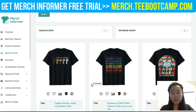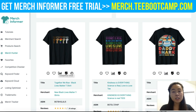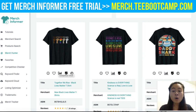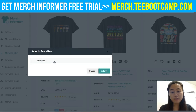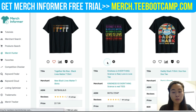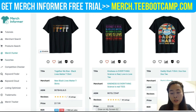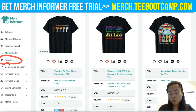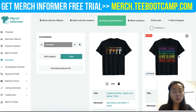Another great feature: if you're doing design research in a specific niche, you can add t-shirts to your Favorites for later reference — whether to review the design or the keywords used in the title. You can add as many as you want, and they'll all be saved under the Favorites tab. I'll click Favorites and there are the two t-shirts we just saved.